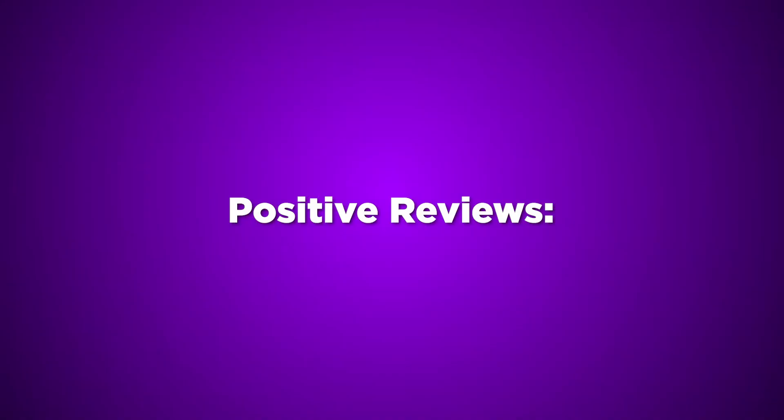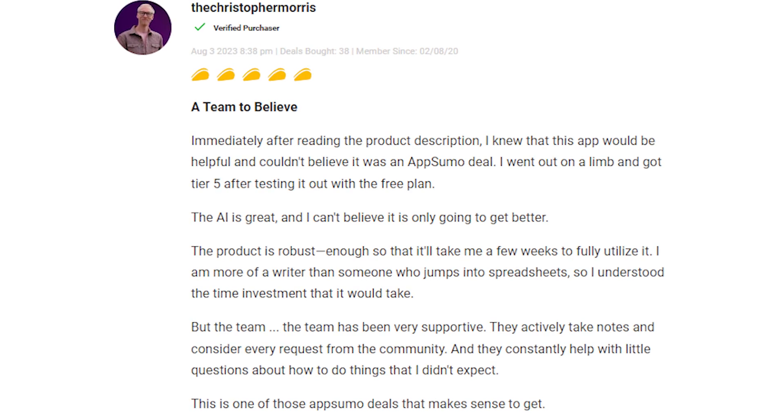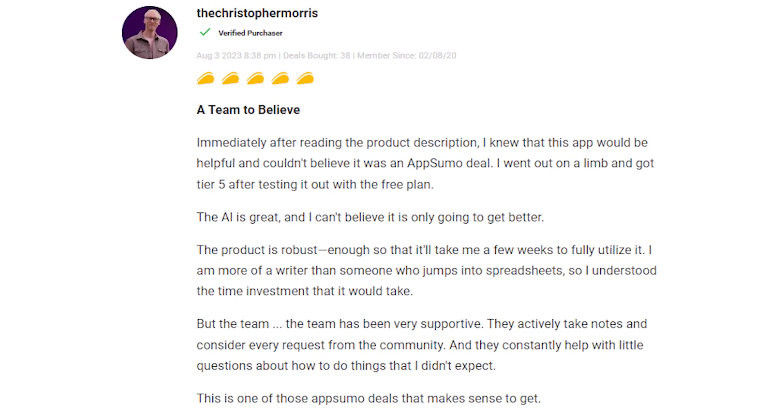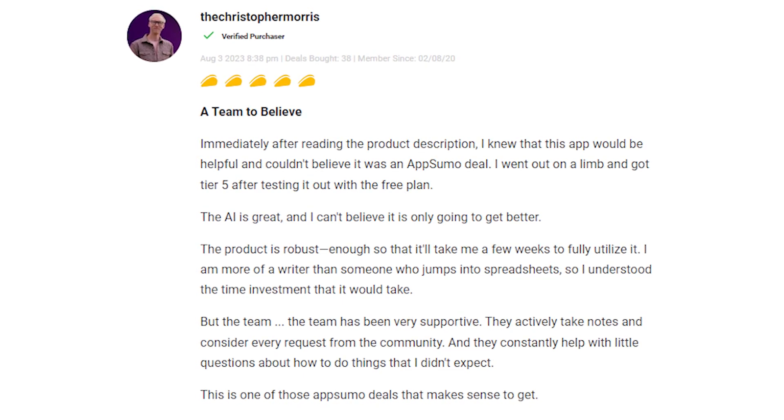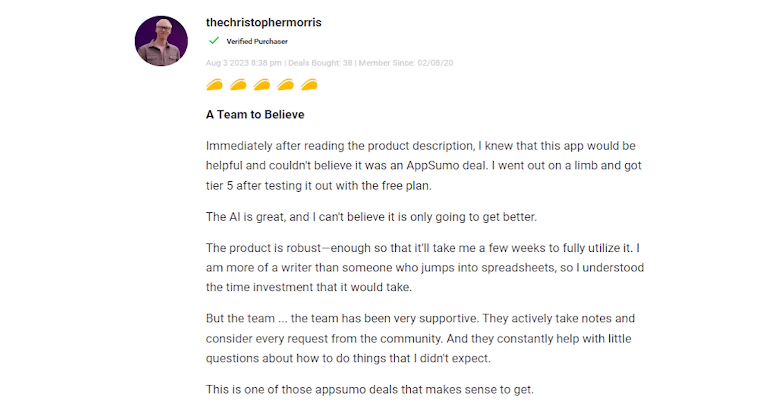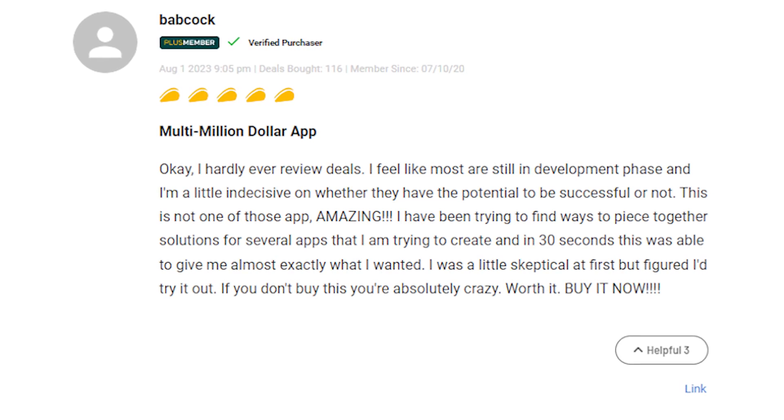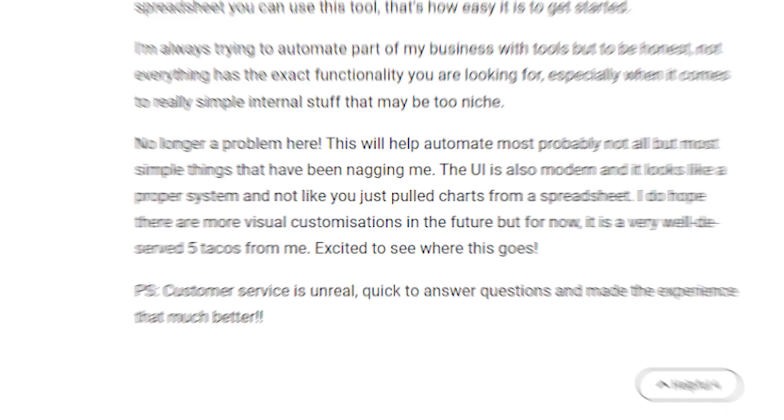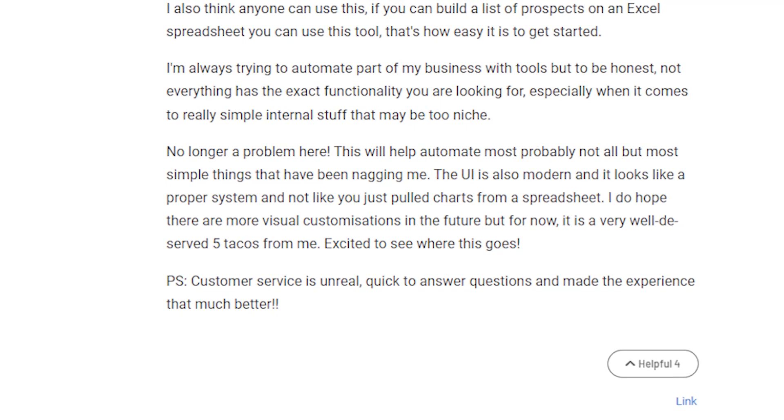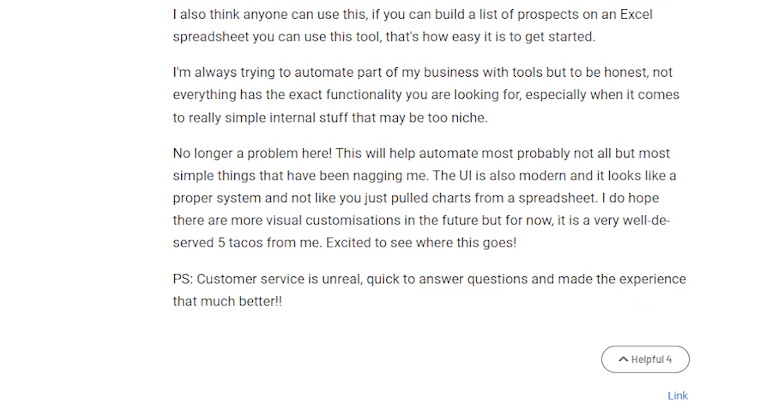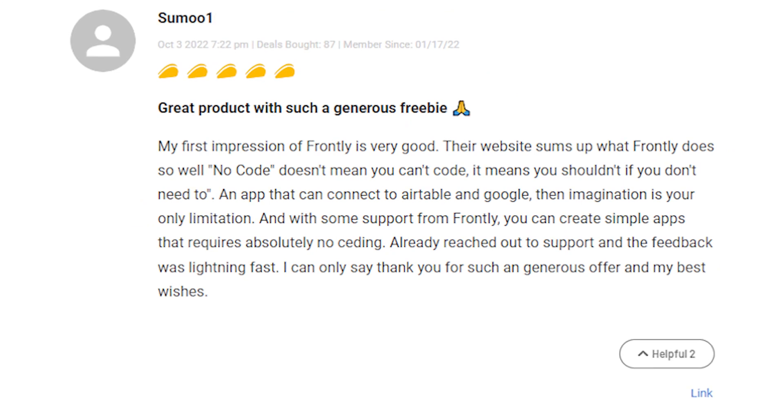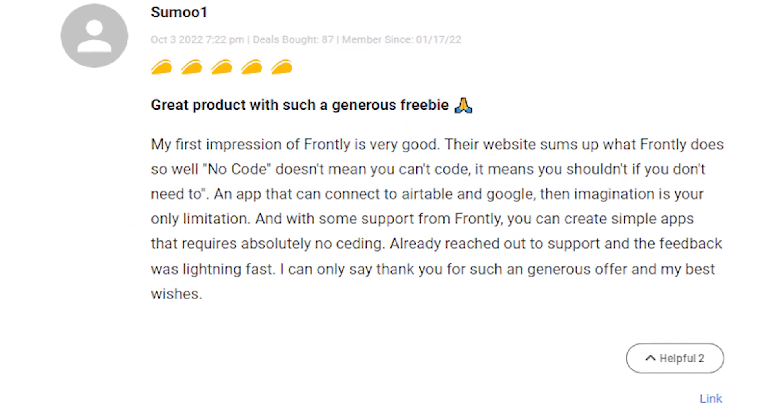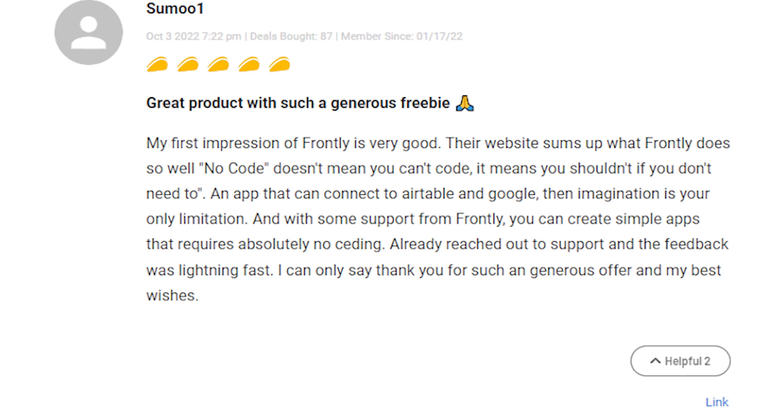Now, let's move on to the positive reviews. Many users were thrilled with Frontly's AI capabilities, praising how it can create customized apps with remarkable accuracy. They were impressed with the AI's potential for future development. The Frontly team received high praise for their attentive and supportive customer service. They actively listened to user feedback and consistently assist with questions and queries.